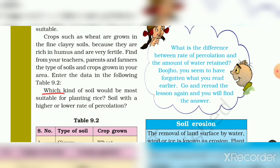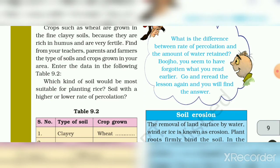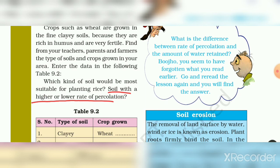Which kind of soil would be most suitable for planting rice? Which kind of soil is most suitable — one with a higher or lower rate of percolation? We will meet in the next video.